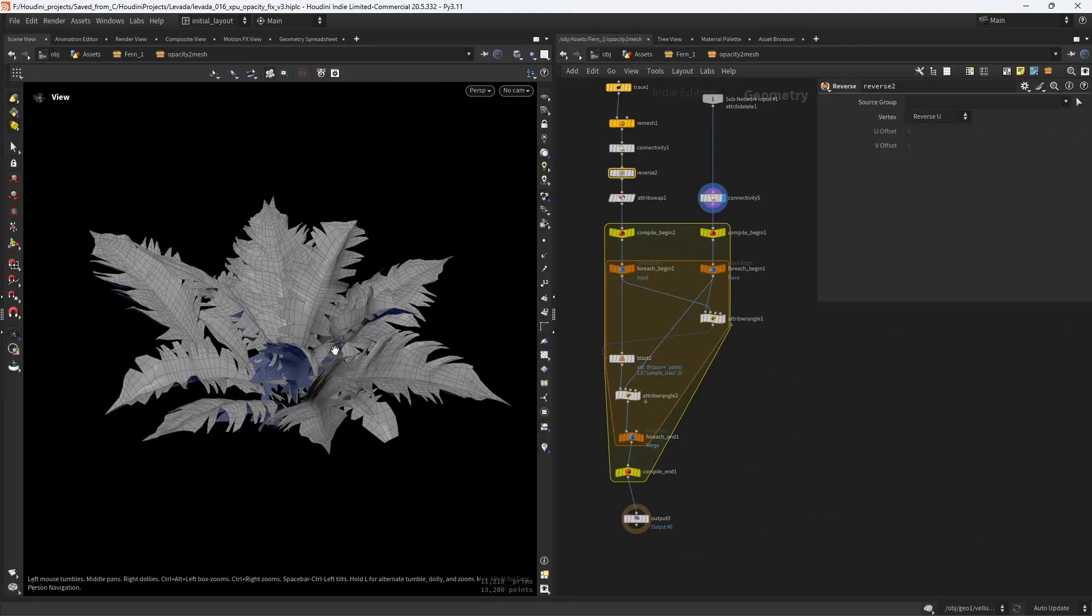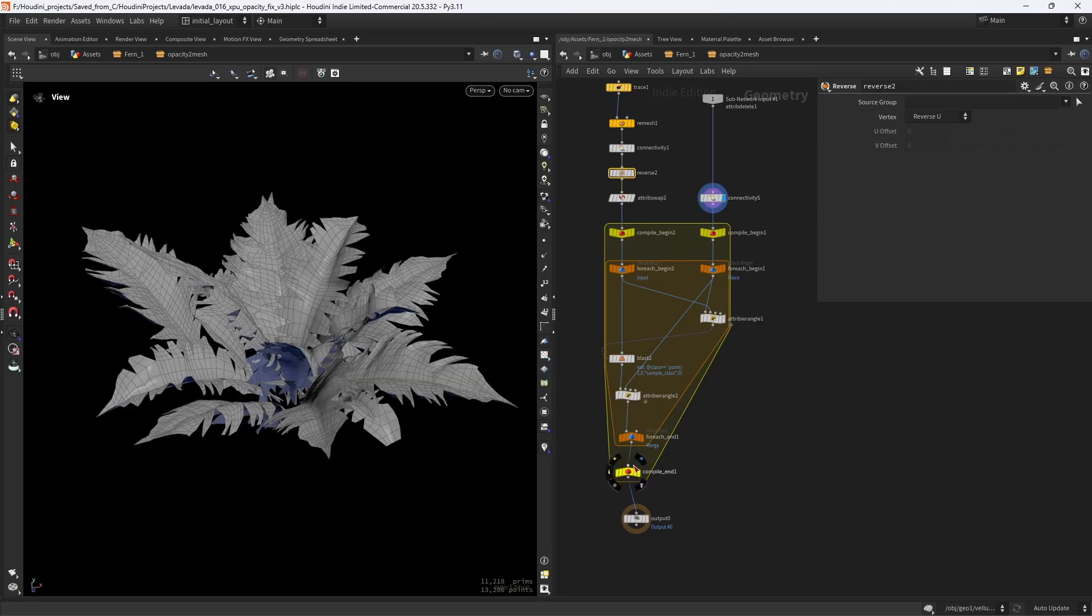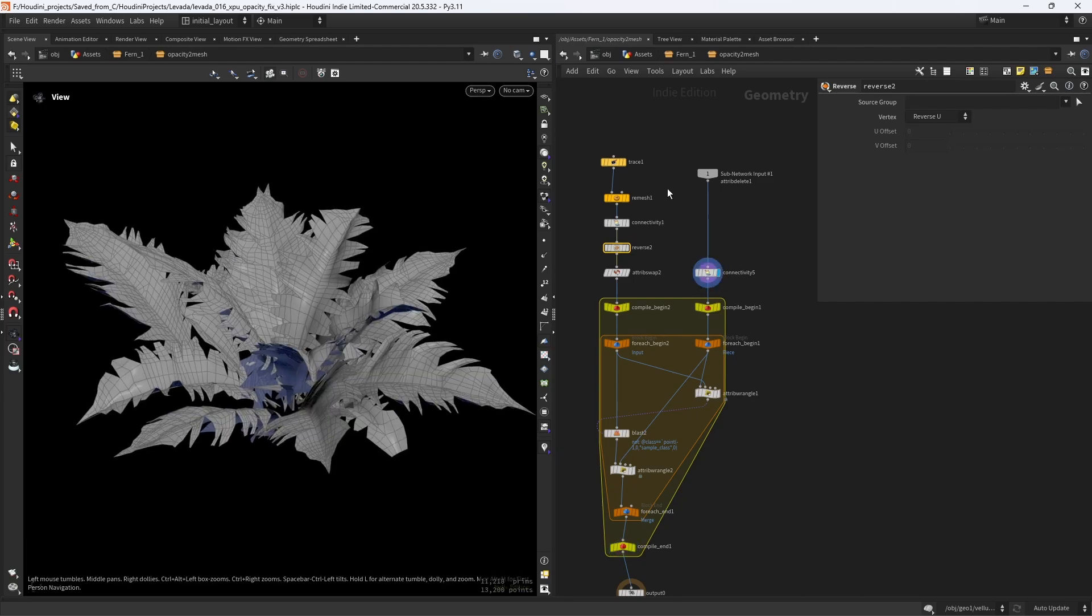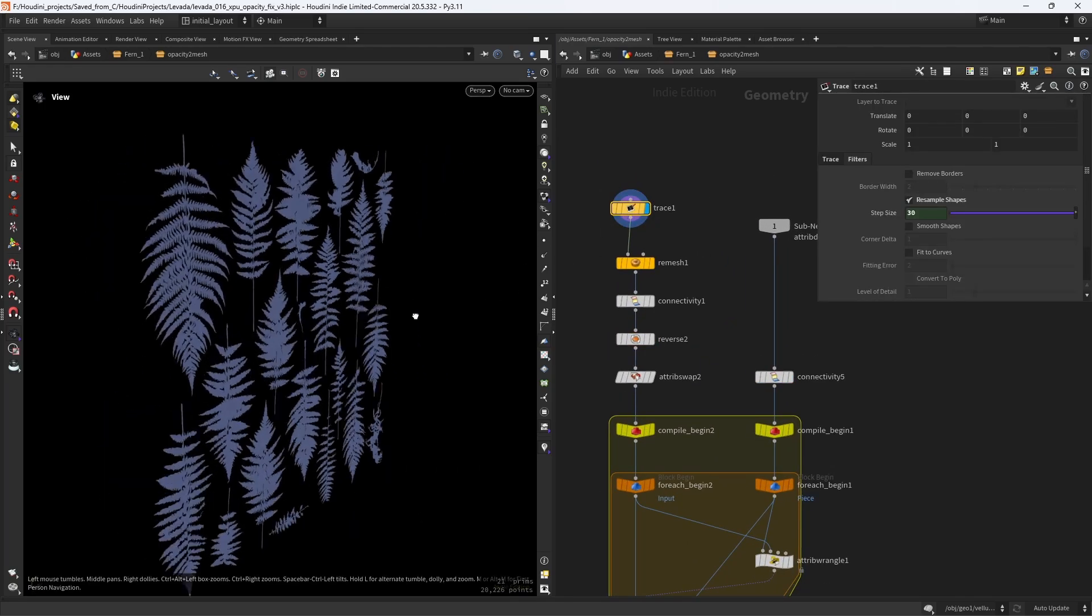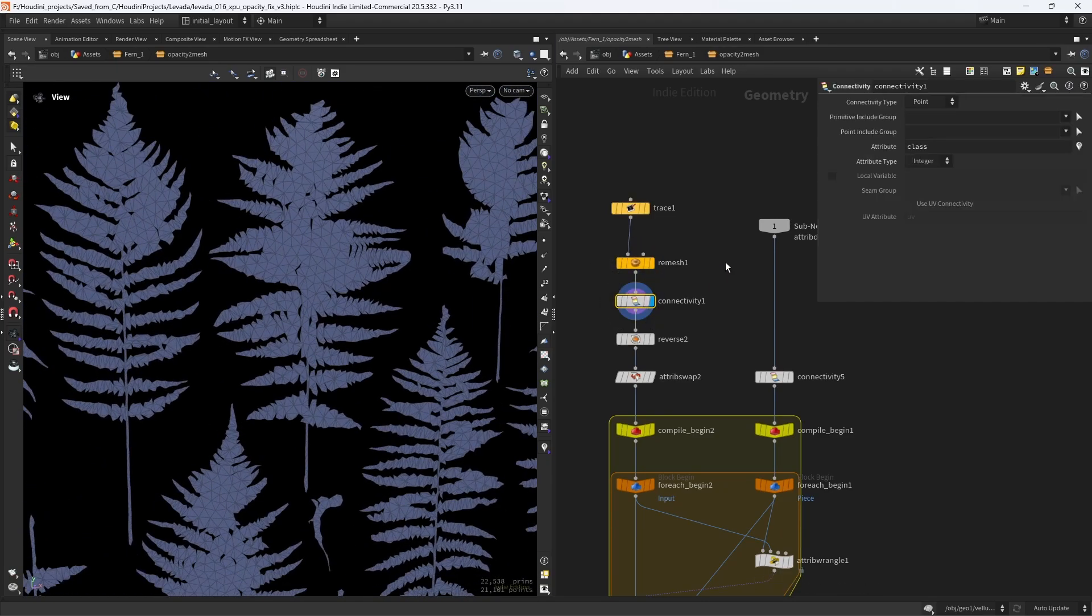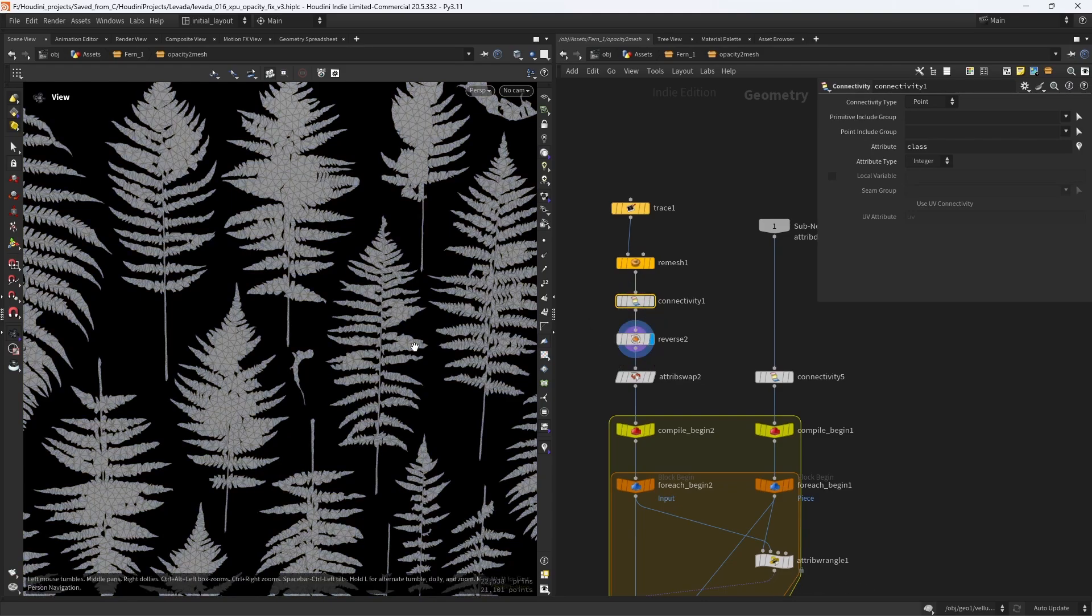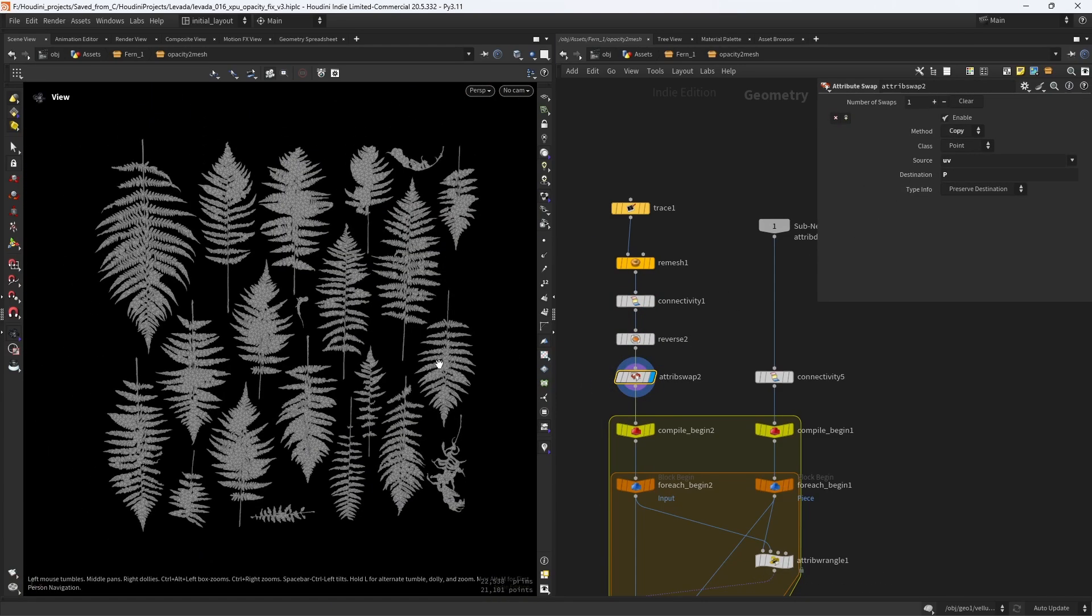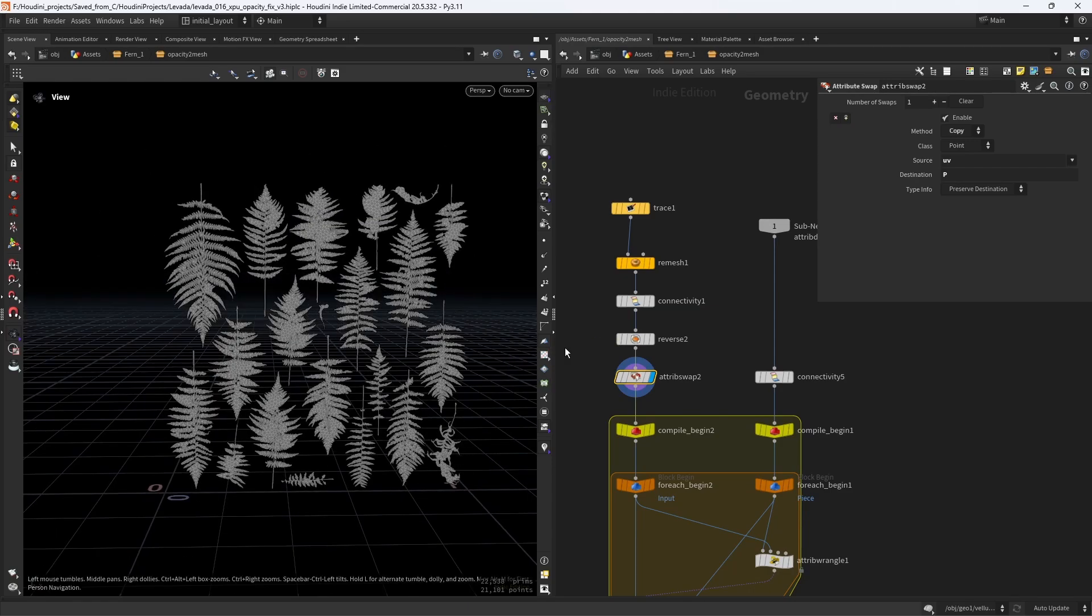Now we're going to see how to transform opacity-based foliage to mesh so we can render it with the path tracer without taking ages. We start by tracing the opacity map, remesh it since we need to deform it, create the connectivity to identify each part and reverse it. Now copy the UV to the position, as we need the atlas in the same position as the UVs.